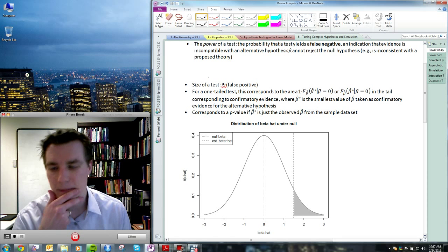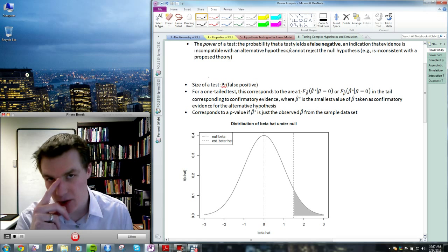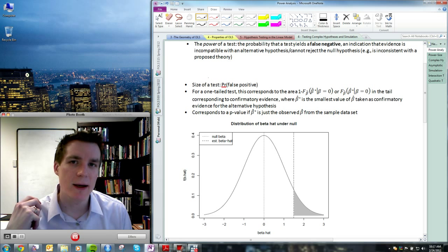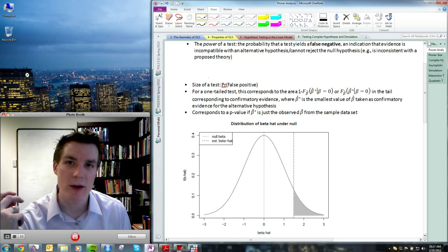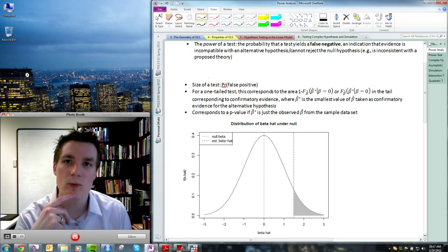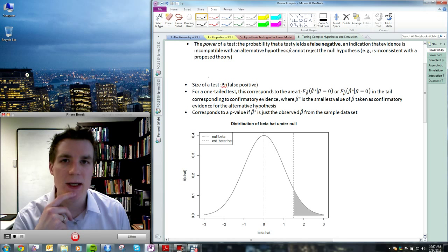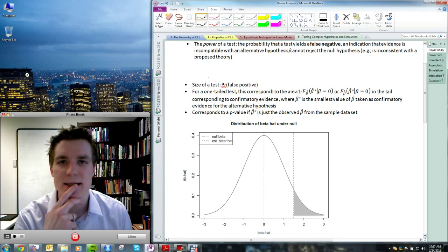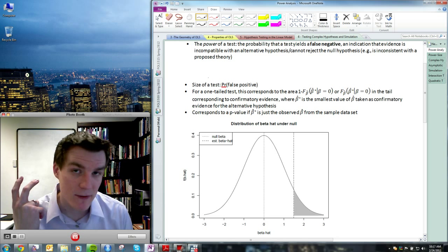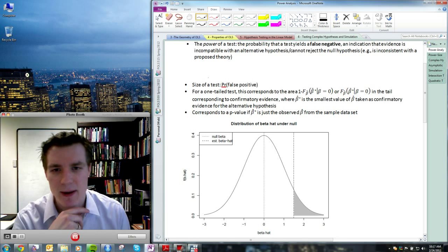It's typical in hypothesis testing in the social sciences and political science to focus on size much more than on power. That's partially because a test's power is more complicated to determine than its size. Political scientists also tend to put priority on the size of a test over its power. Nevertheless, it's worth the discussion.